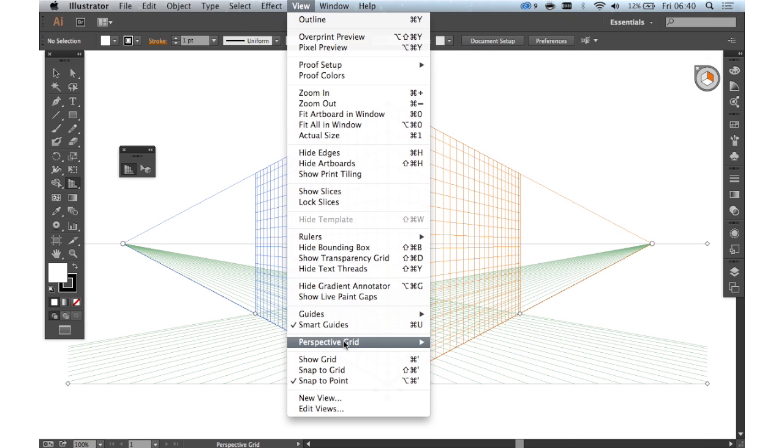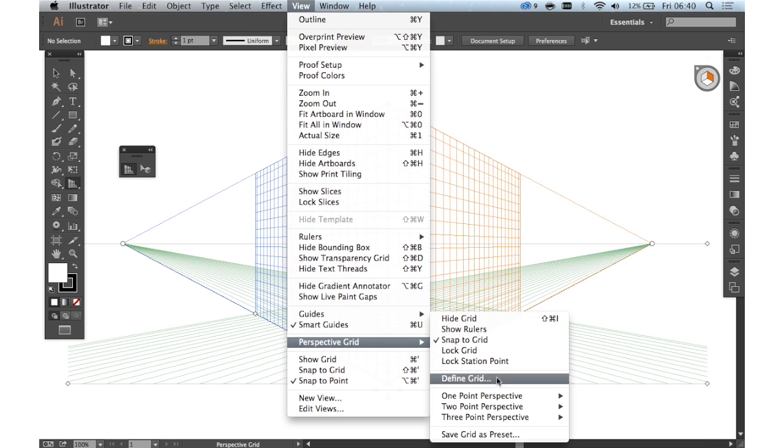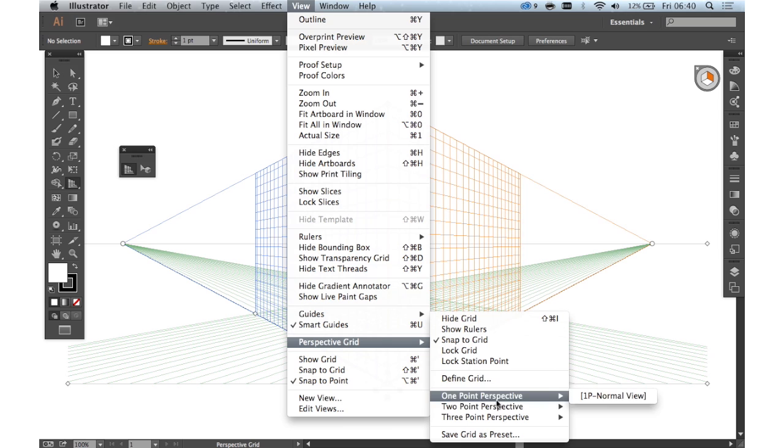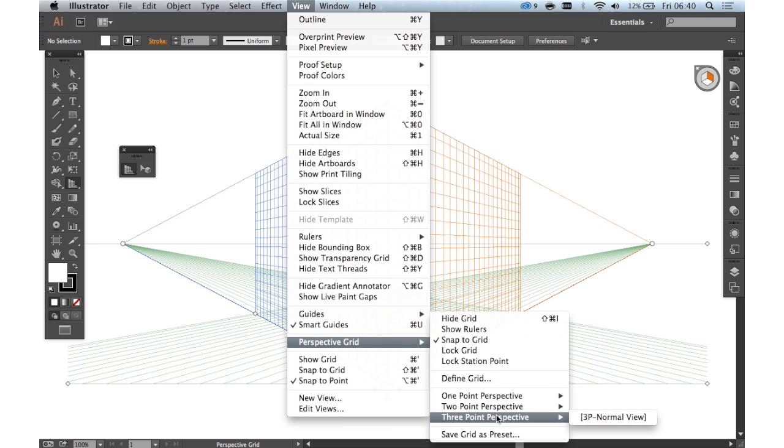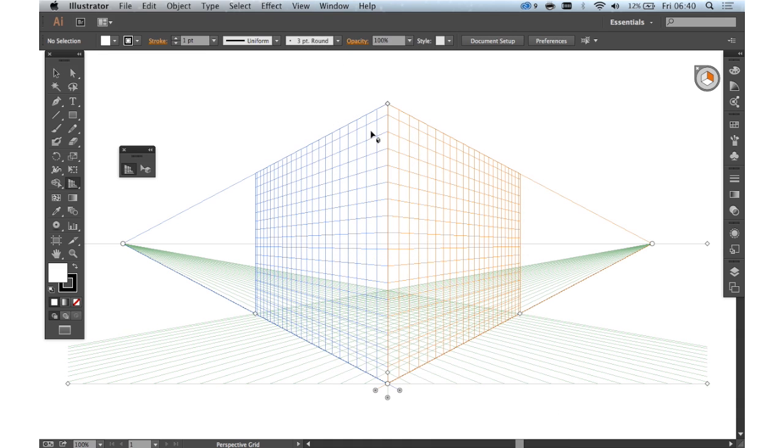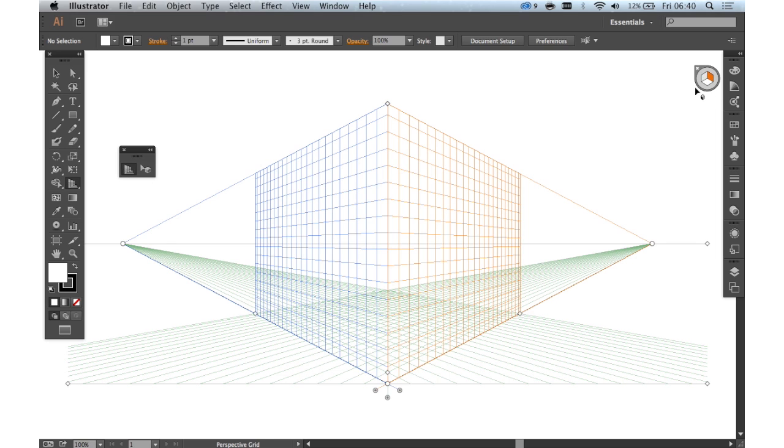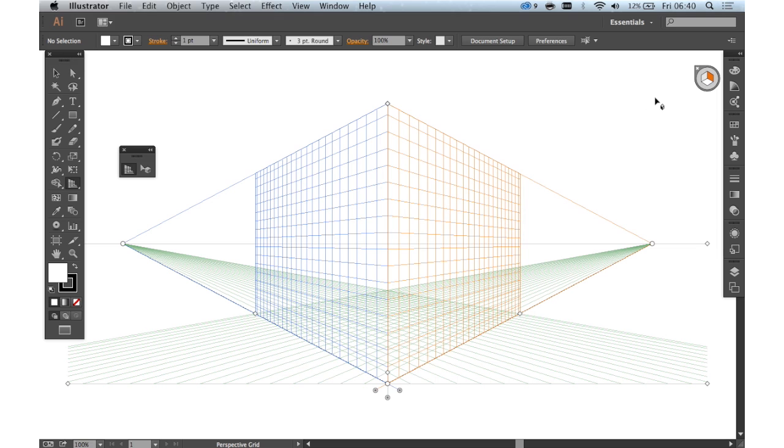You can also change your perspective grid to one point perspective, two point or three point. But let's just keep it as it is. Now you see when we click on the perspective grid tool this little widget appears top right or it will be top left by default but I've moved it to the top right so we can see it.